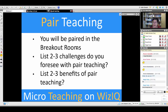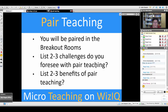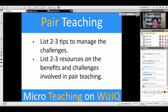You'll be paired in the breakout rooms right now. You don't know who your partner is because I'm going to partner you off. You're going to list two or three challenges that you foresee in pair teaching, two benefits of pair teaching, two tips to manage the challenges, and two or three resources on the benefits and challenges involved in pair teaching.